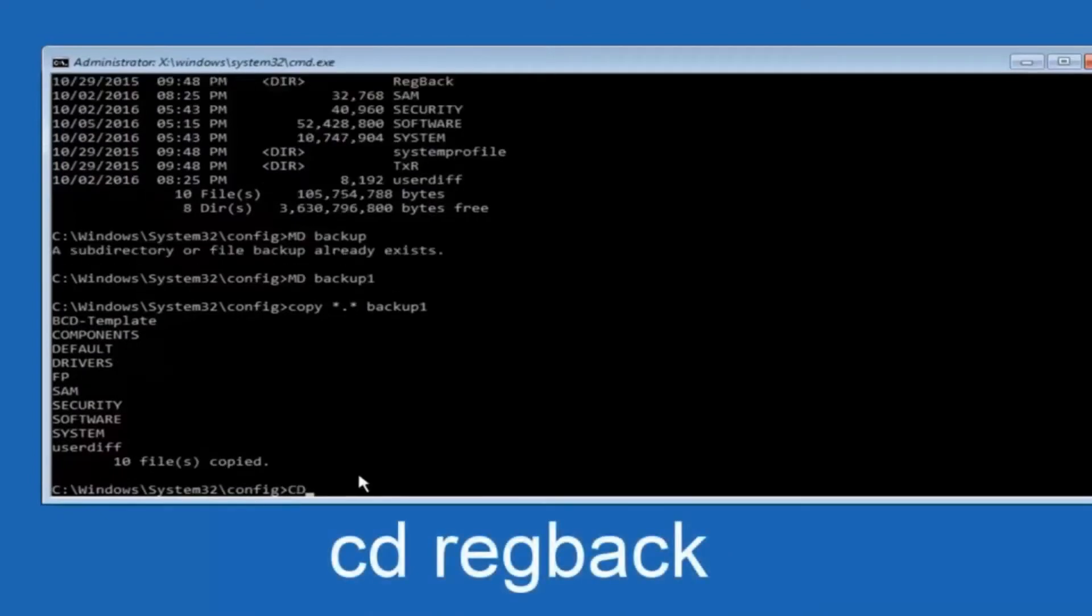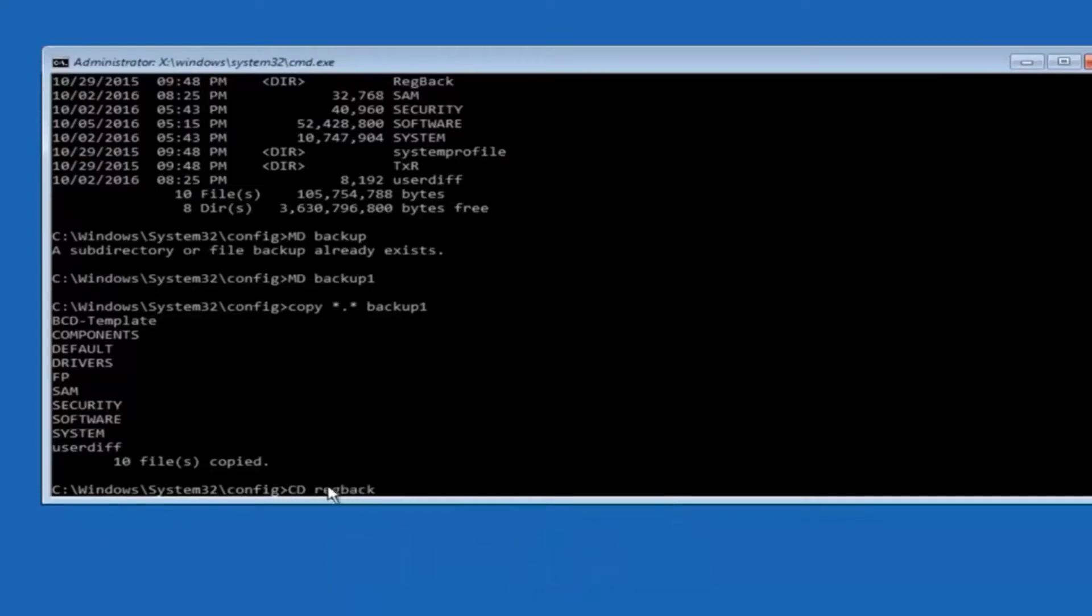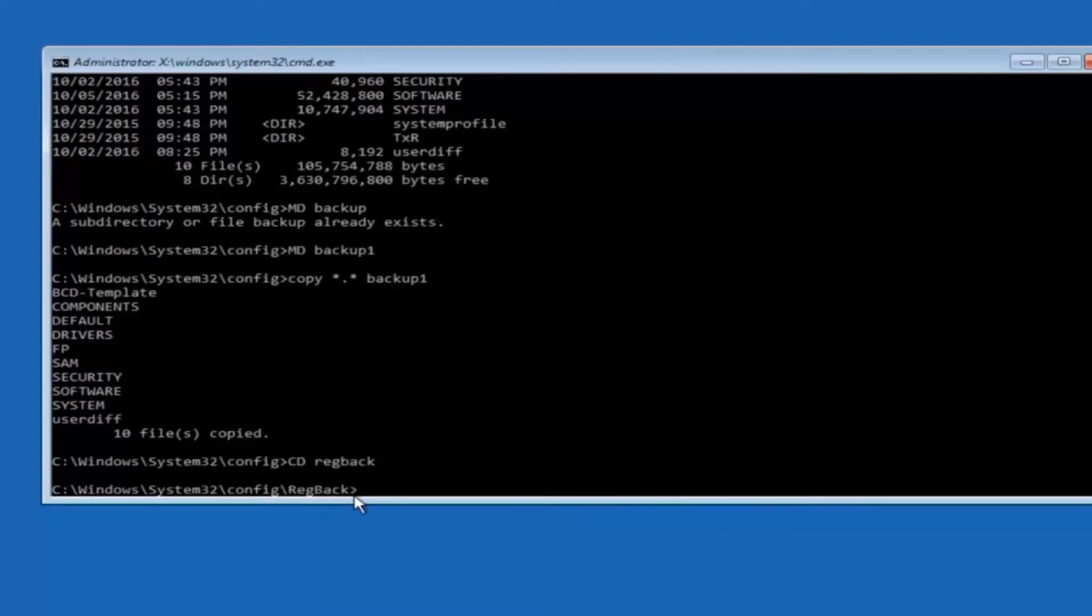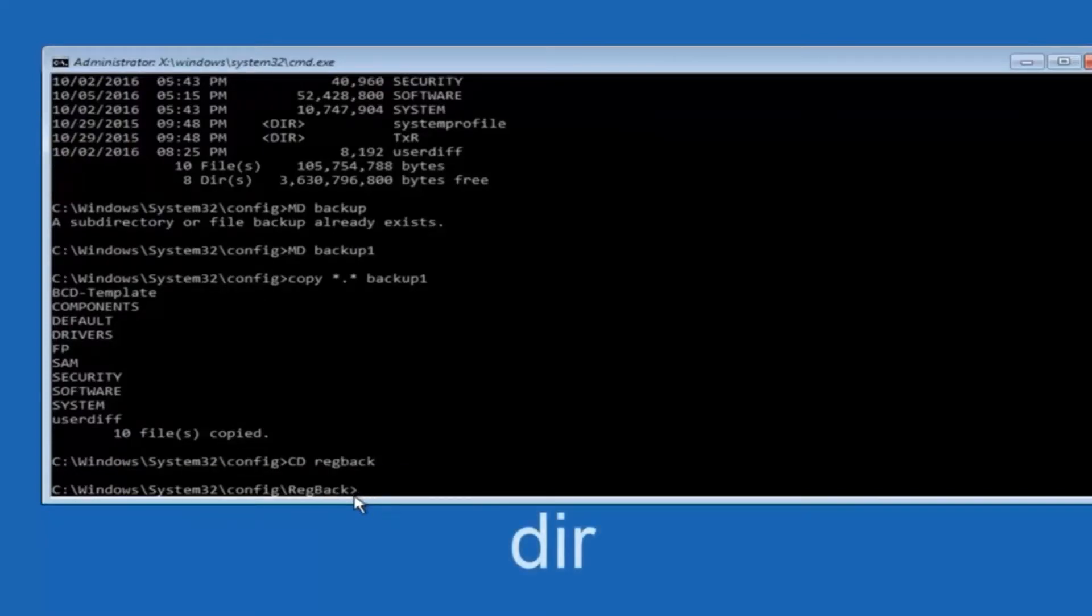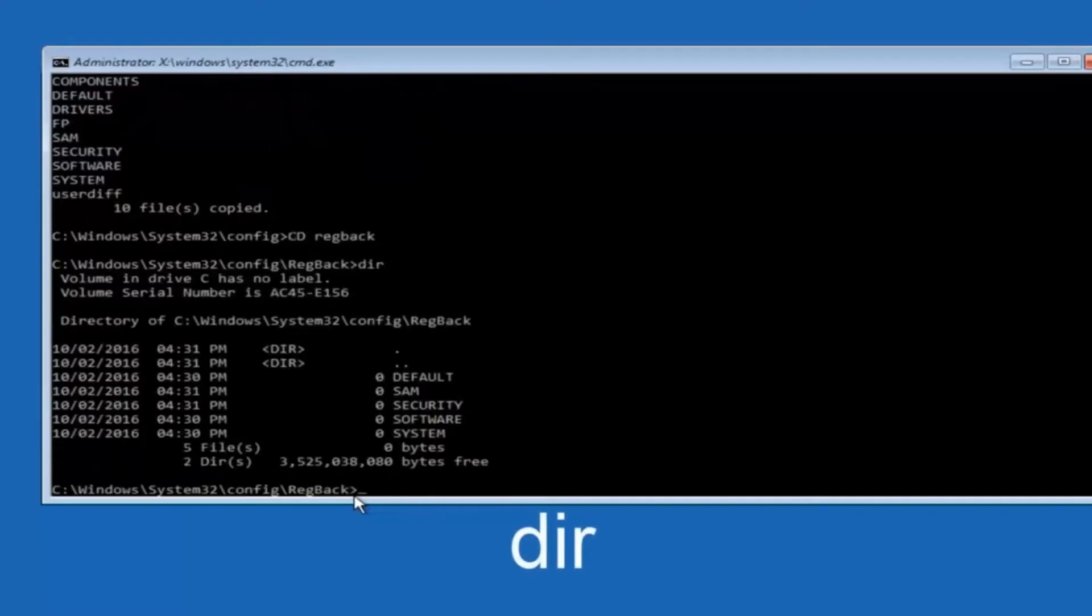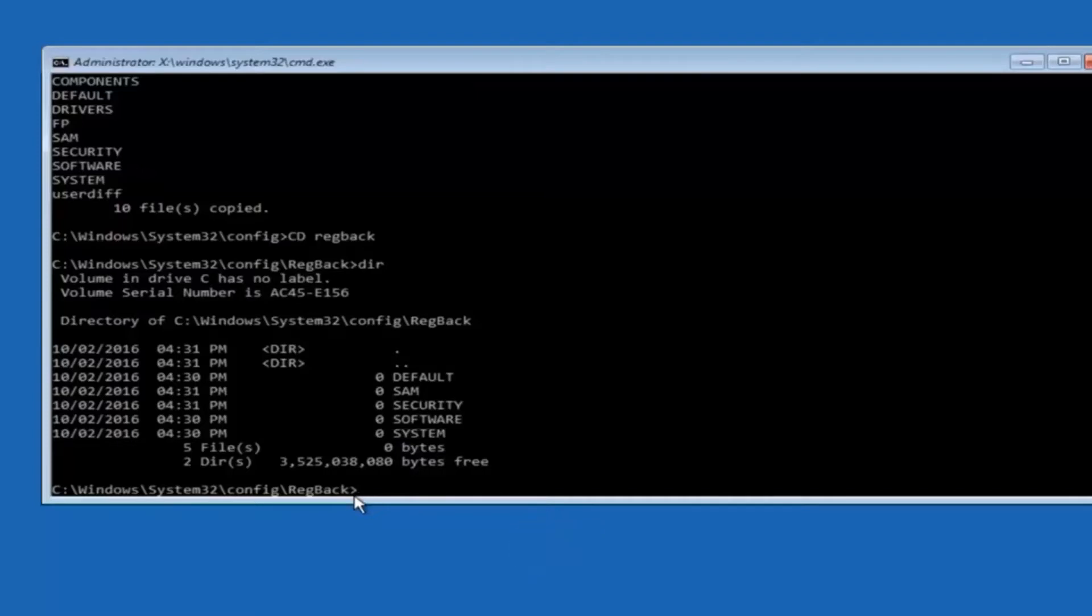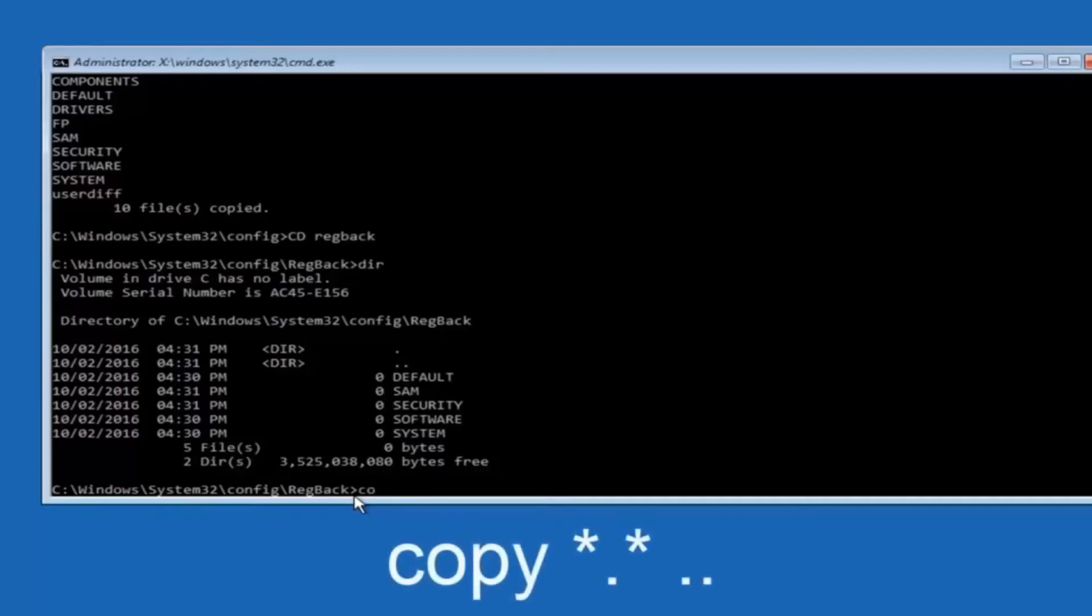Now you want to type CD space reg back. R-E-G B-A-C-K and then hit enter on your keyboard. So now that we are under the reg back, now you want to type DIR again and then hit enter.